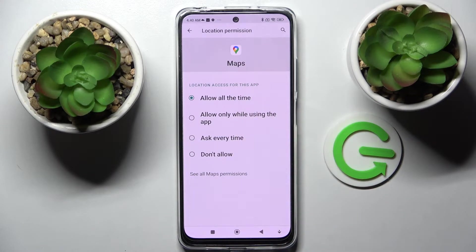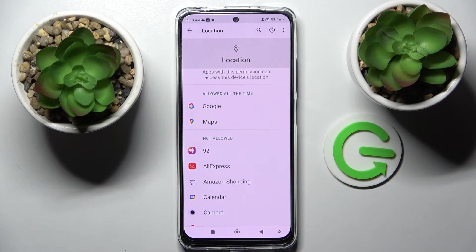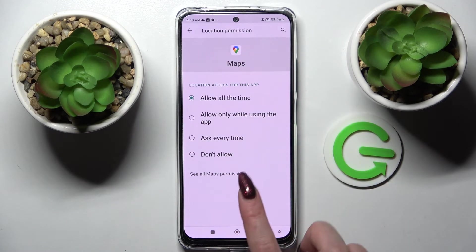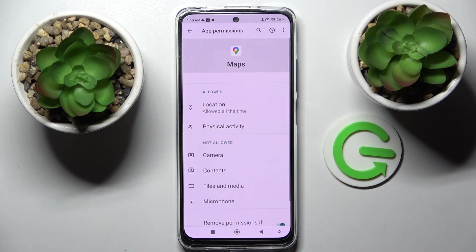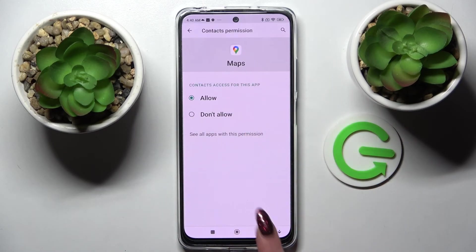I'll go with 'Allow All the Time.' Now when I go back and swipe up, you can see Maps has gained access to this device's location. But you can also just click on one of your apps and this time select 'See All Maps Permissions,' then manage all of them just for that app from there.